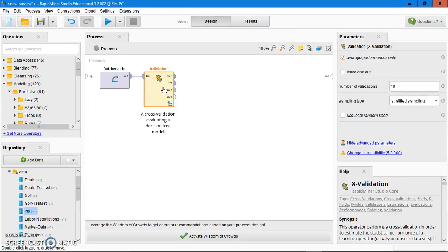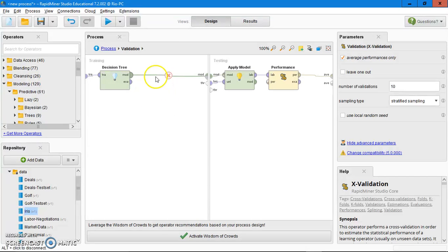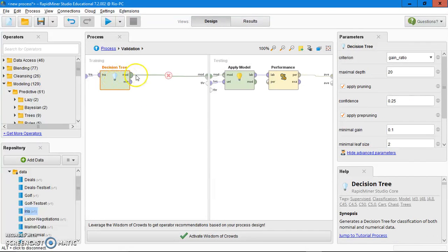Double click on the cross validation operator, and then left click on the decision tree, then press delete on your keyboard.